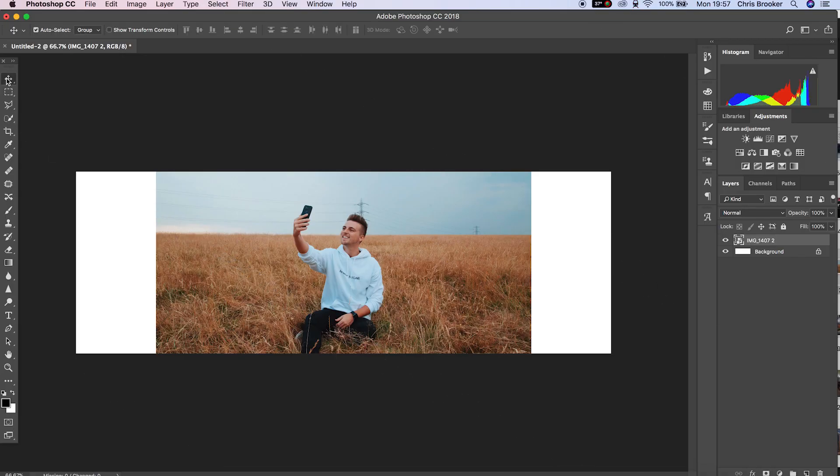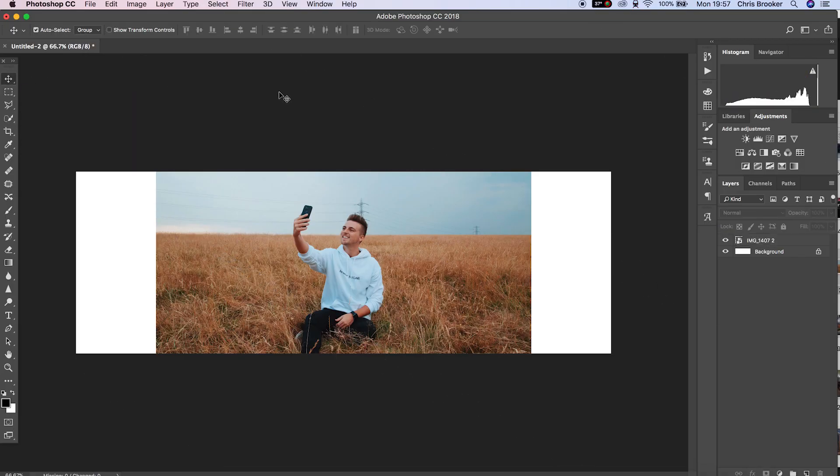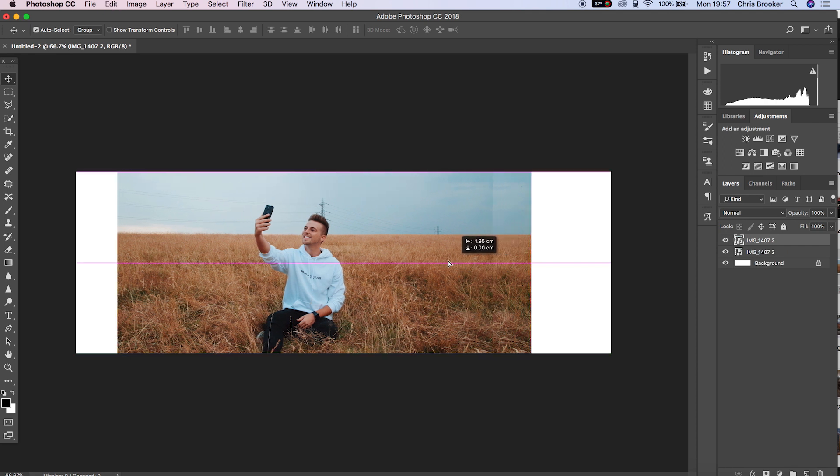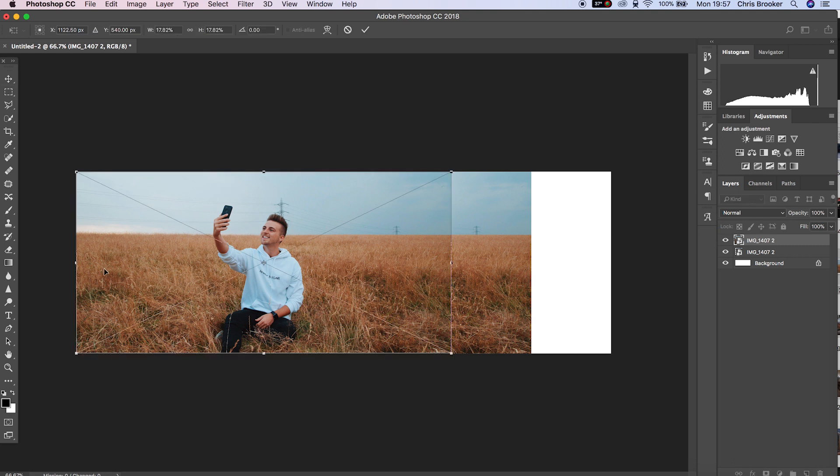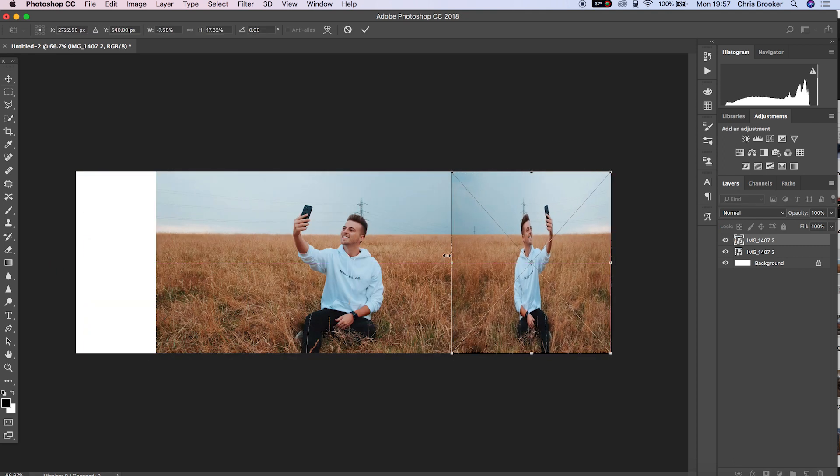Once you've launched Adobe Photoshop and you have your image imported ready to go, we want to duplicate this layer by holding Command-C and Command-V. Then holding Command and pressing T, we can change the scale of this and we want to basically flip this around the other way.